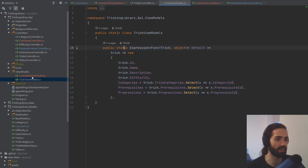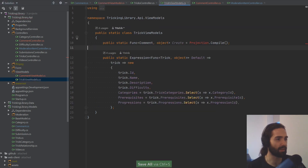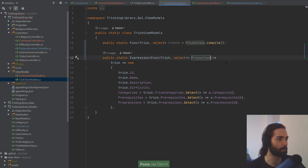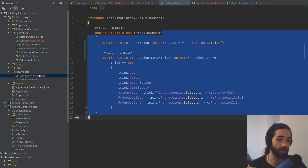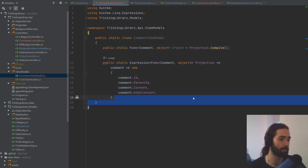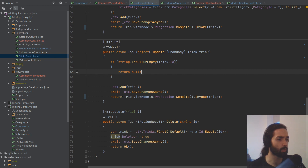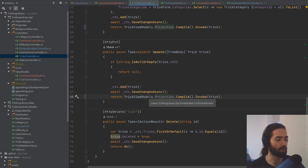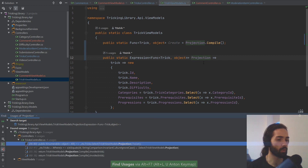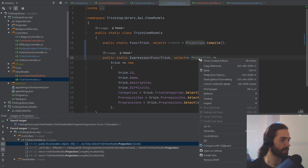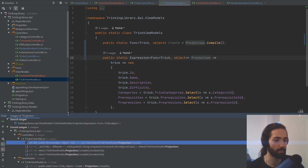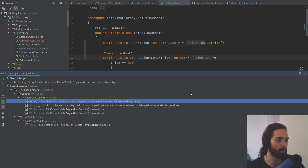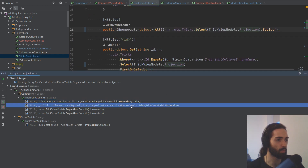Let's bring this concept to the trick view model as well — copy it, put it here, replace Comment with Trick and grab the projection. I actually want to rename it so all references elsewhere are changed too. We'll be following a similar pattern between all our view models and how they're converted. Let's go into the tricks controller and see where all these projections are used. I have a bind of Alt+L+U for locate usages — you can also right-click and find usages.